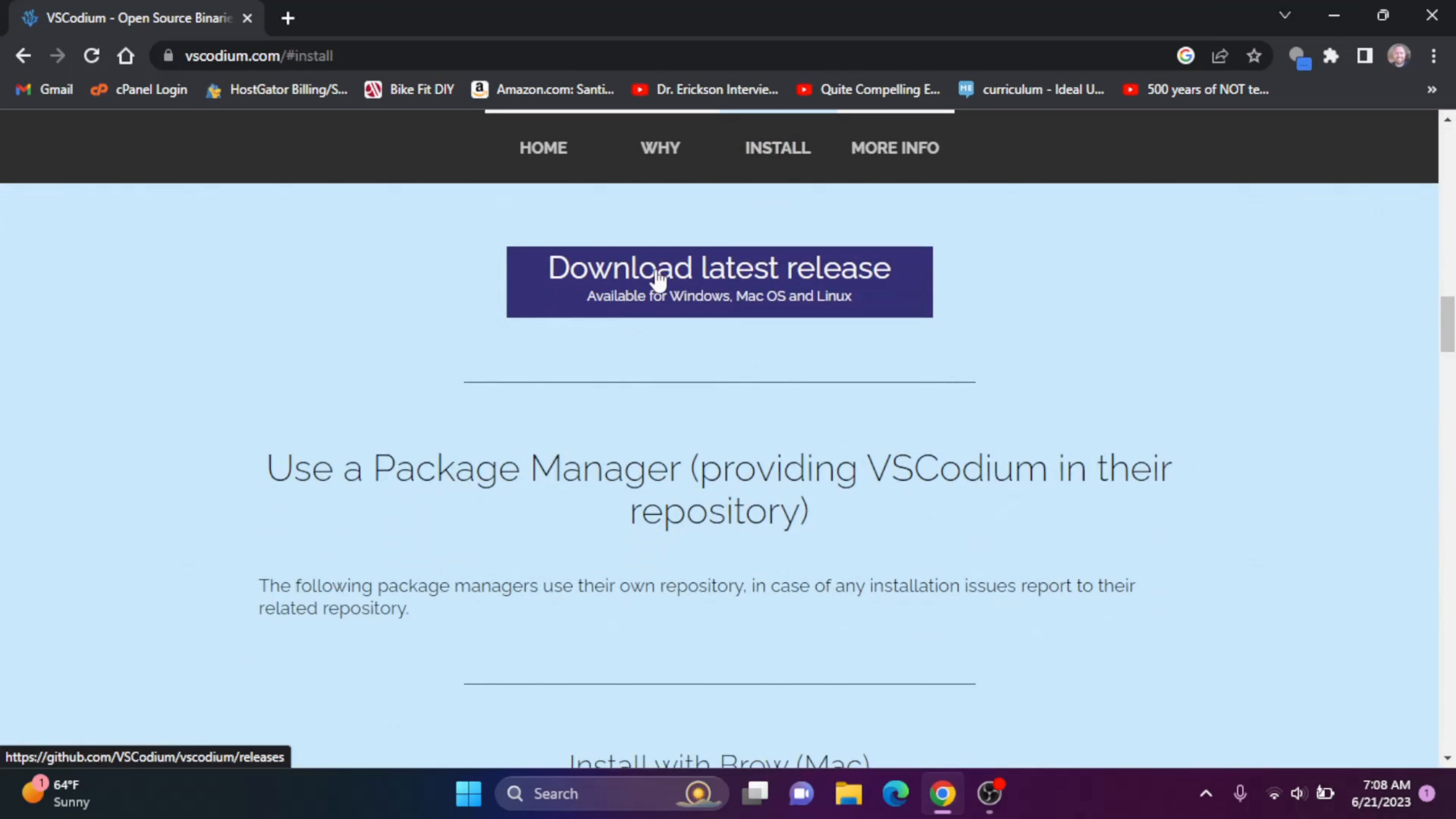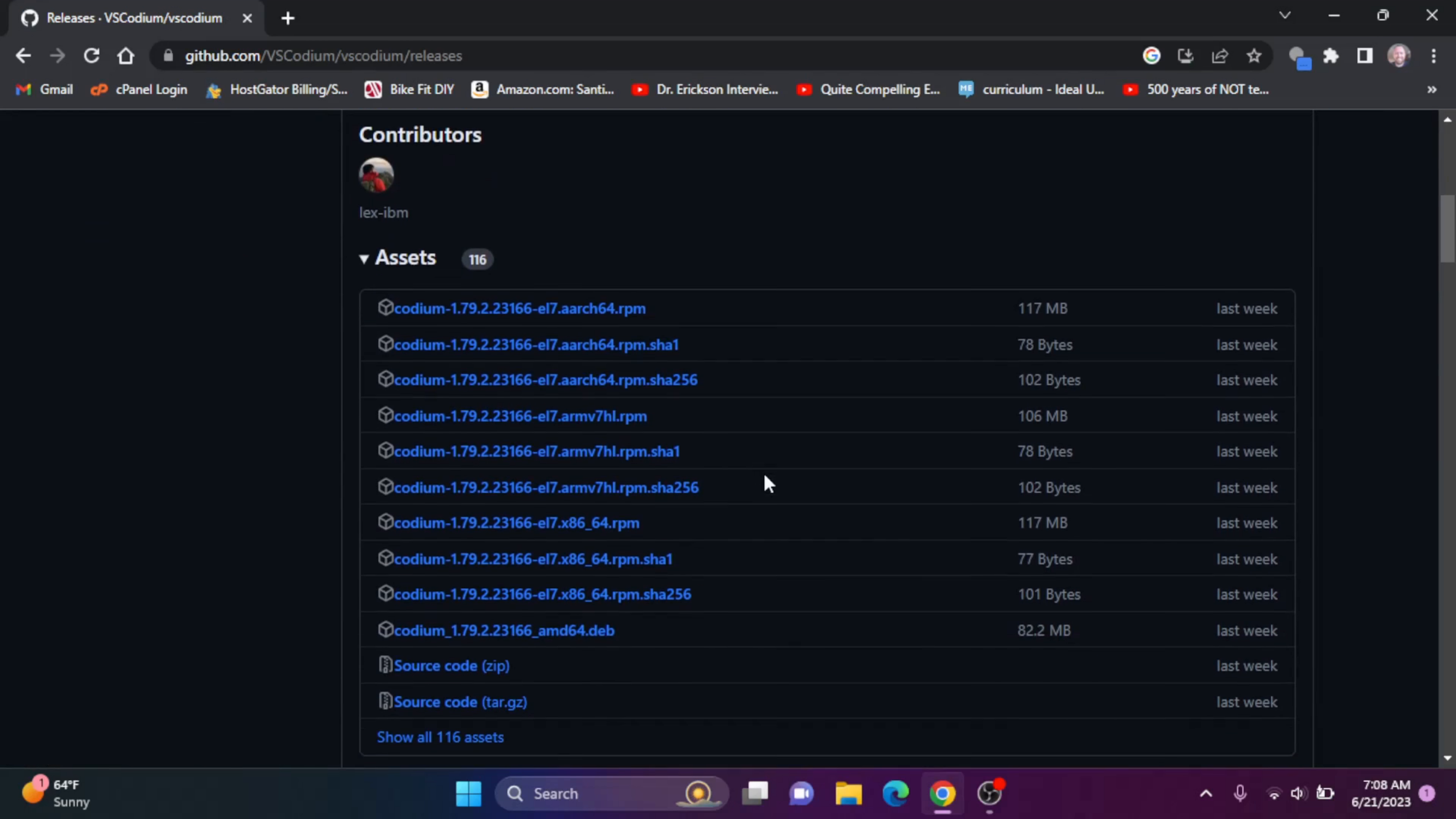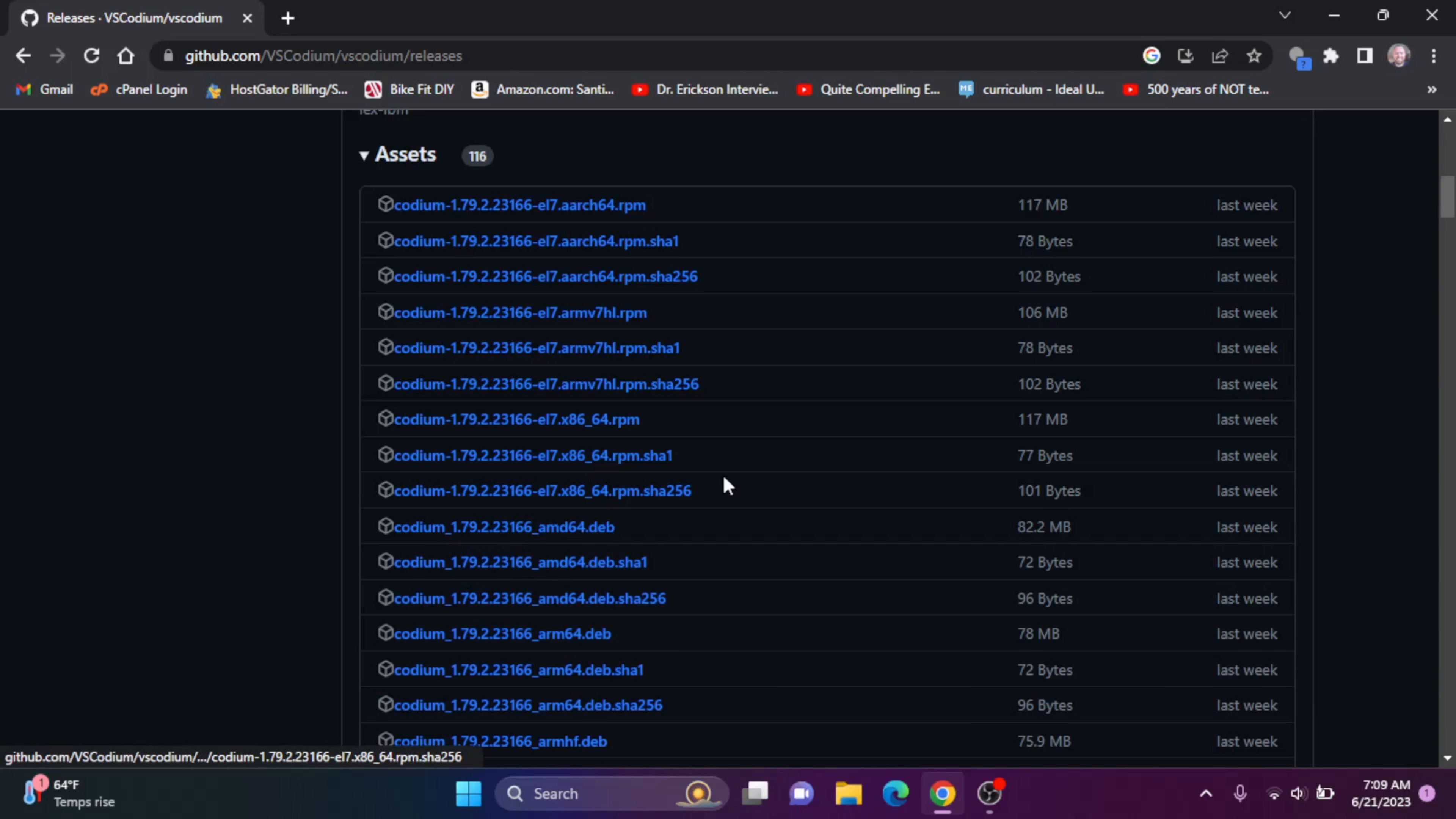Okay, so we want to download the latest release. We're going to click on this. Okay, and here is the latest release. So we want to show all the assets here.